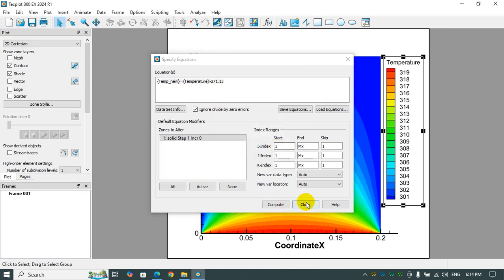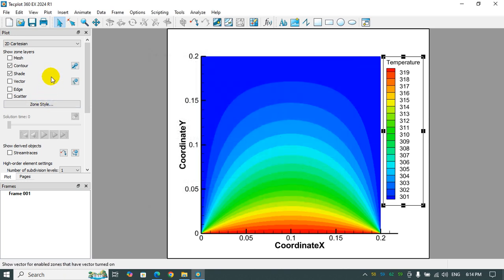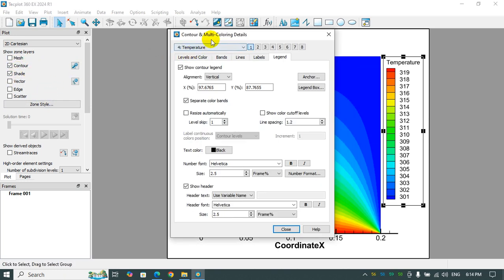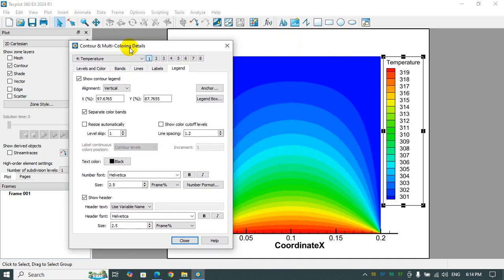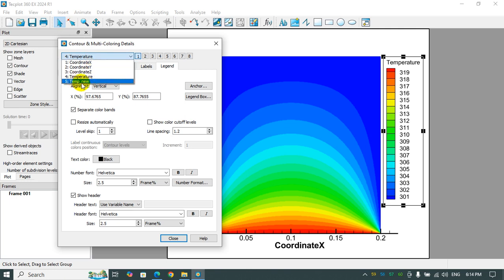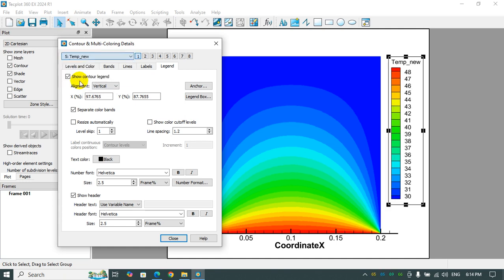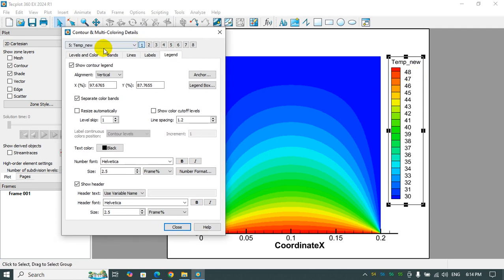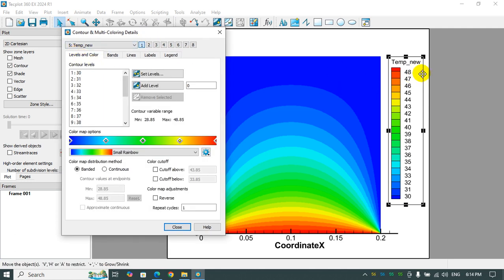Now I need to go to the contour dialog box and click temp_new here. Previously we didn't have this parameter, but now we have it. So I just click on it, and you will see that the level and all the things—the minimum and maximum value of temperature—have also changed from Kelvin to Celsius.